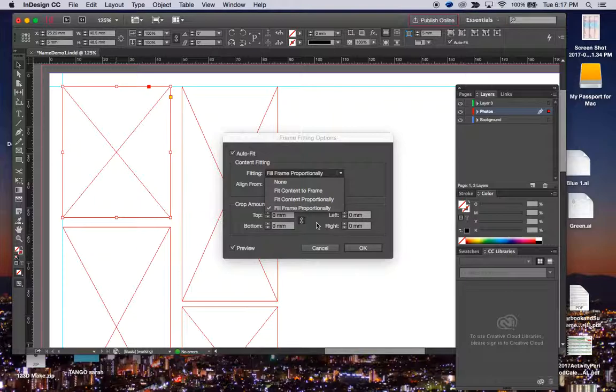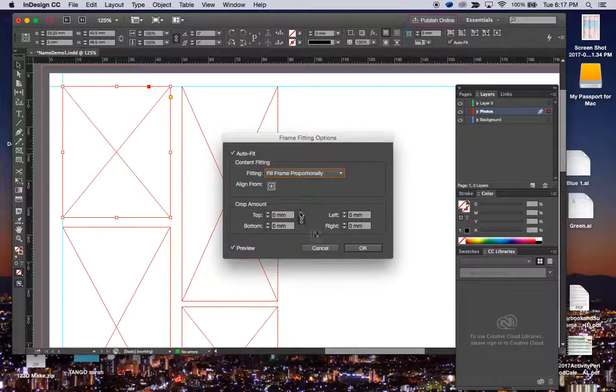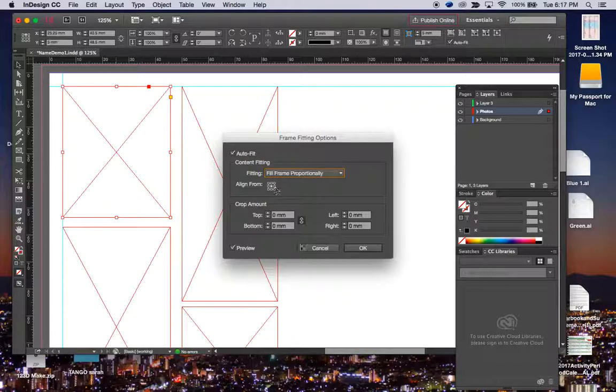We're not going to worry about cropping anything because you can do that later, and it's more of an auto-fit scenario.